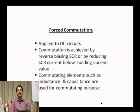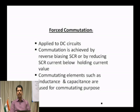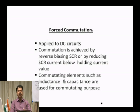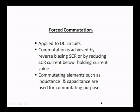Forced commutation is necessary for DC circuits. Whenever the source voltage is DC, we need forced commutation. The commutation is achieved either by reverse biasing the SCR or by reducing the SCR current below the holding value. Commutating elements such as inductance and capacitance are used for commutating purposes.